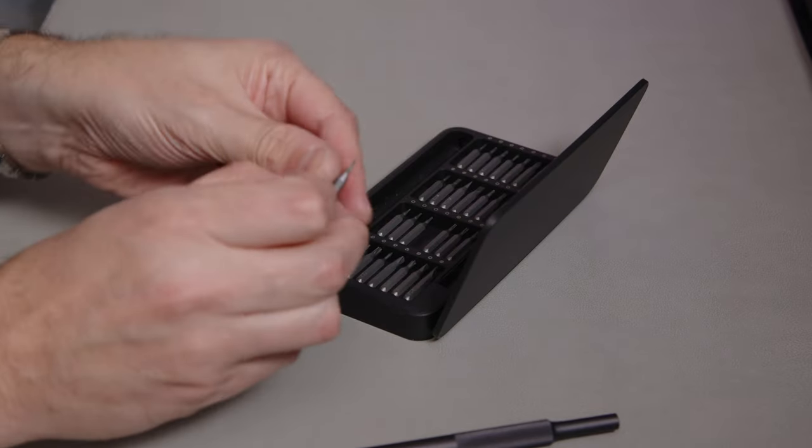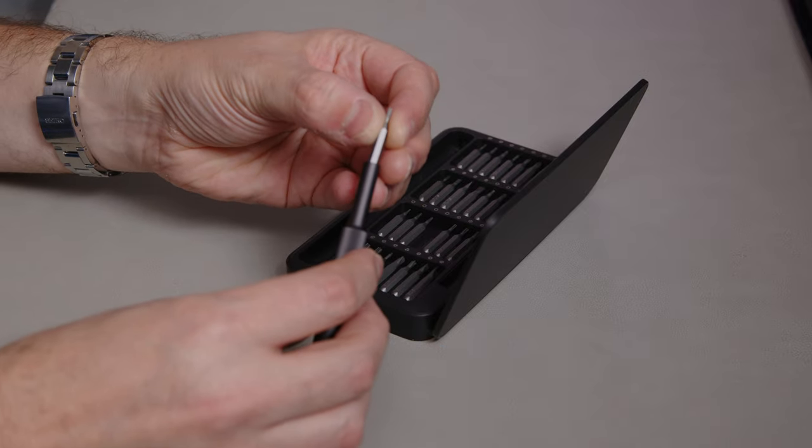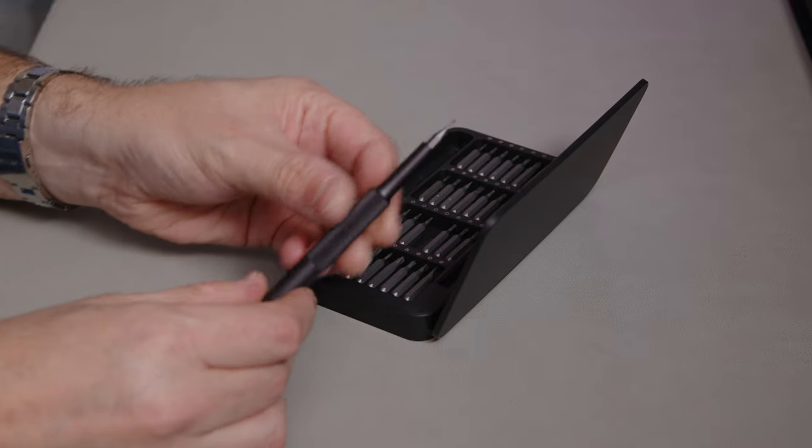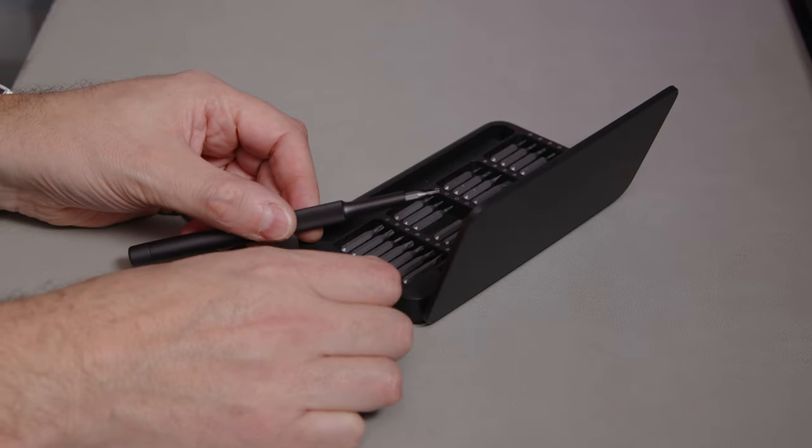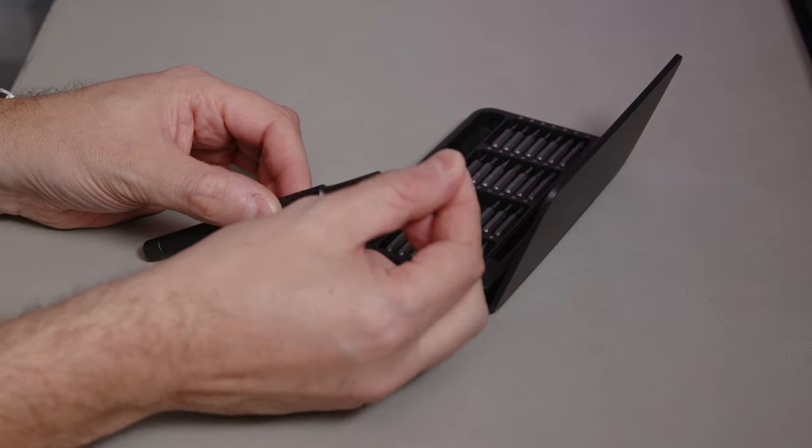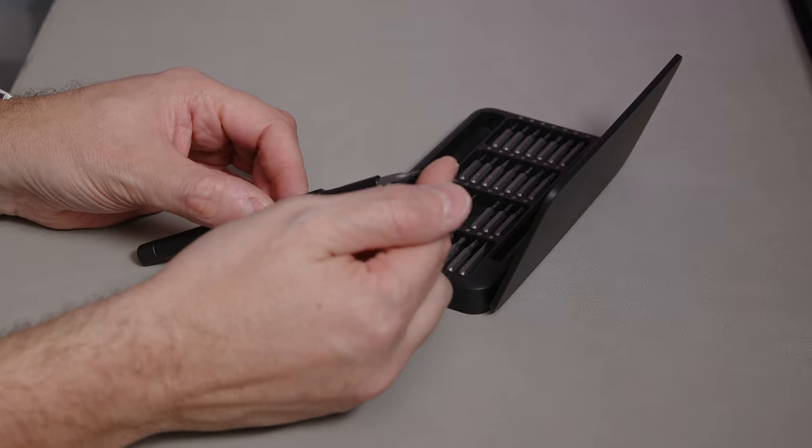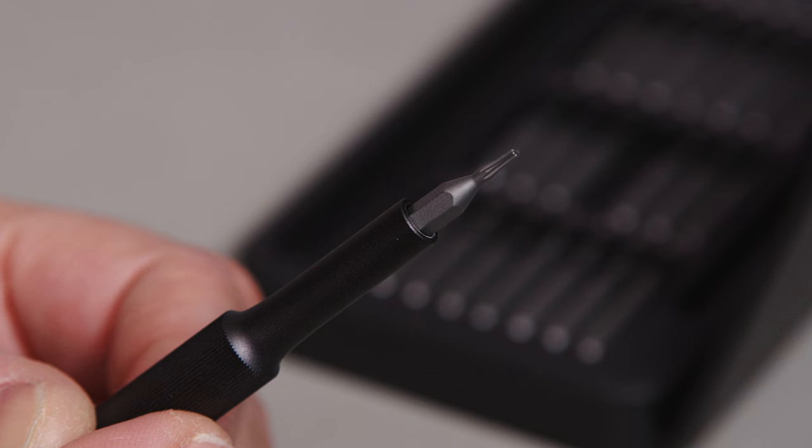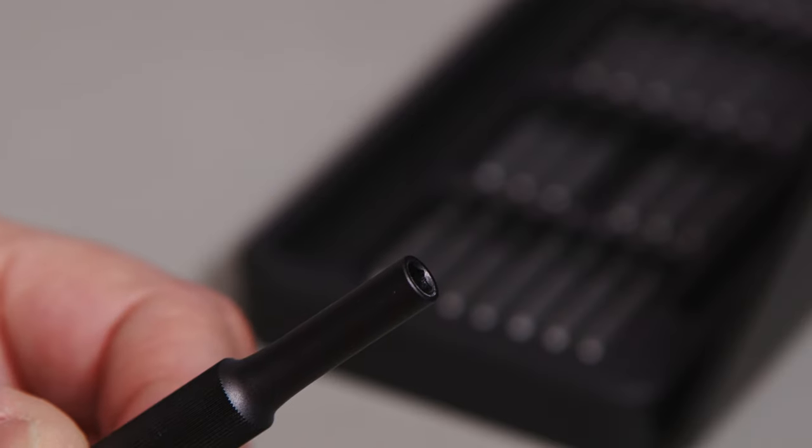It should be straightforward enough. Anyway, let's try that. It just slots in there. Again, there's nothing, it's all just magnetic.